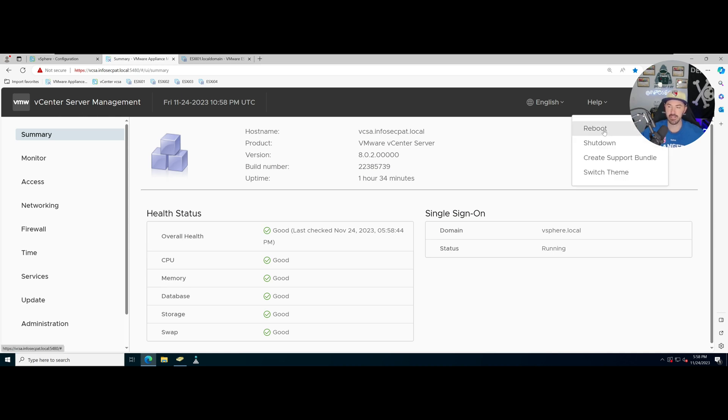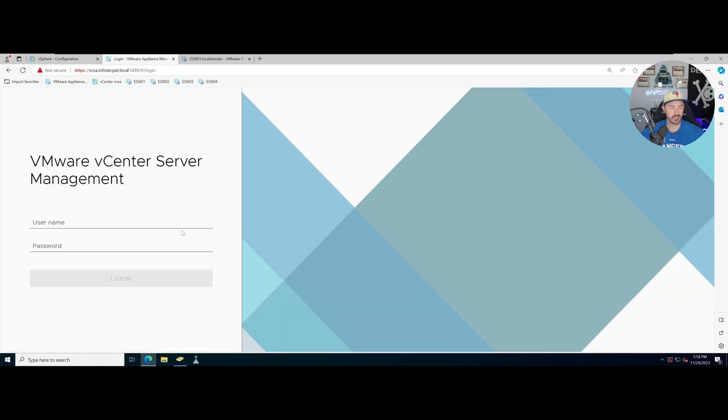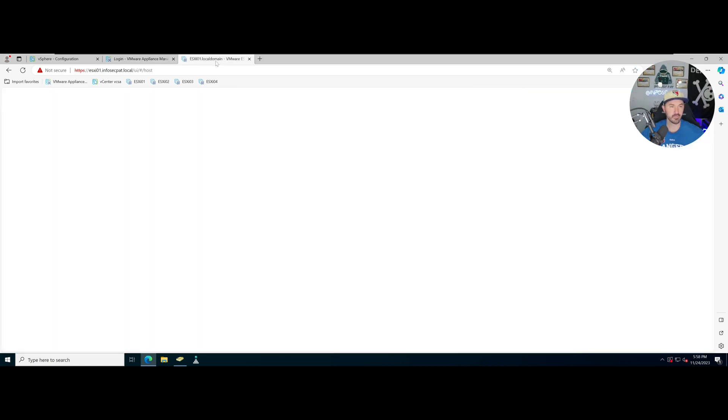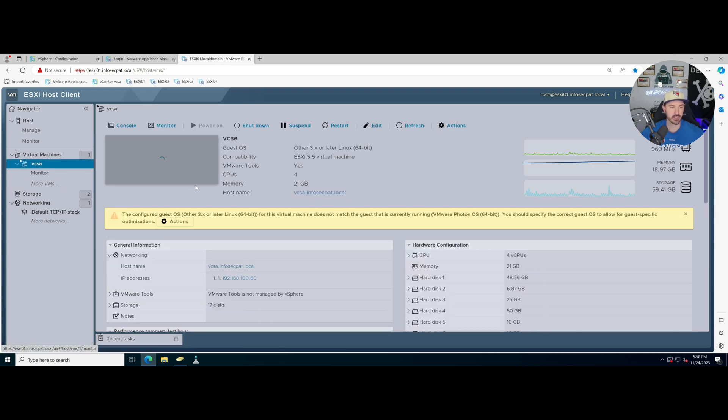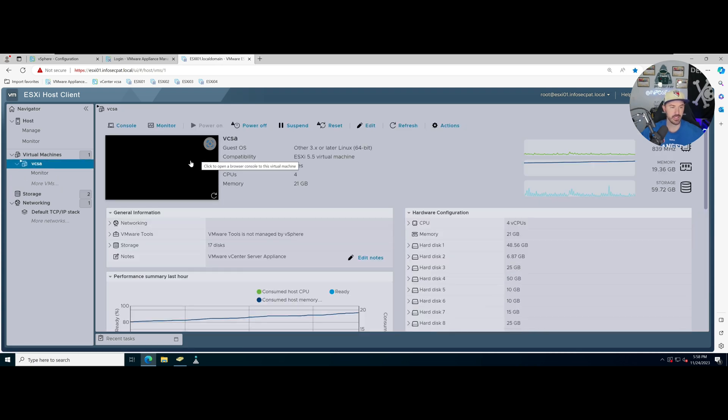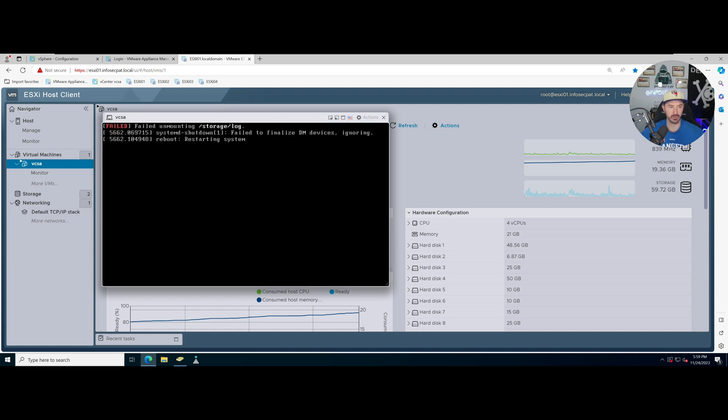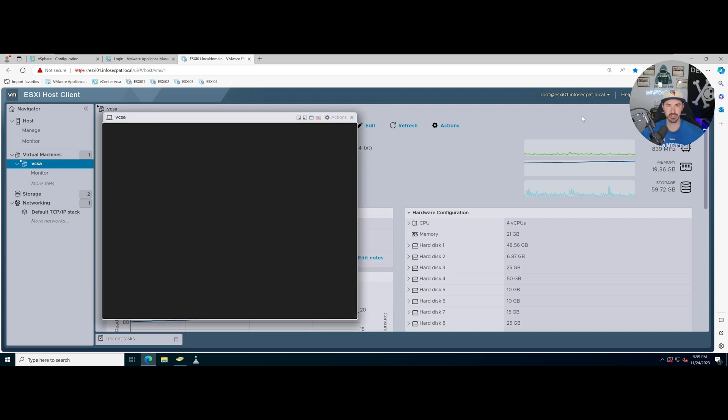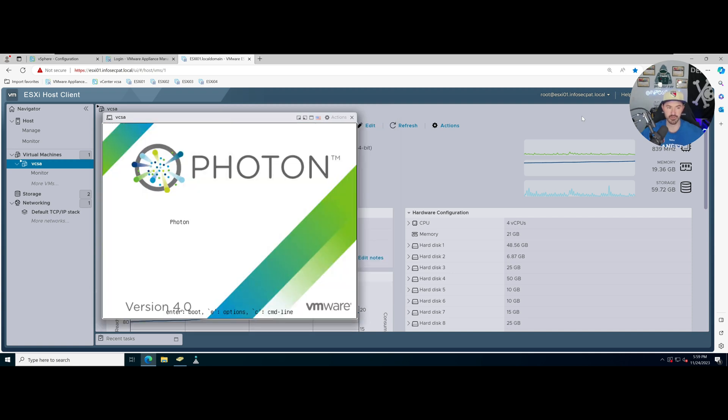Now once we log into our vCenter Server Manager we can go to Actions and then Reboot and hit yes. Once this is rebooting we can come back to ESXi one where that's hosted and we can see this rebooting. We'll give that some time, don't worry about that, just let it reboot and once this reboots and comes back we'll resume the video.